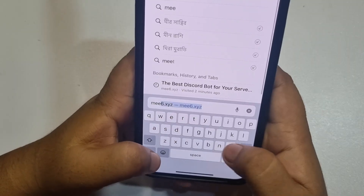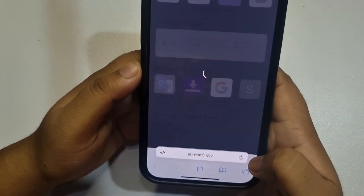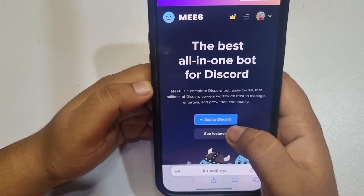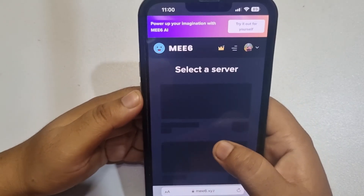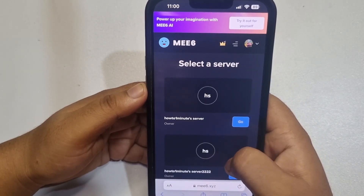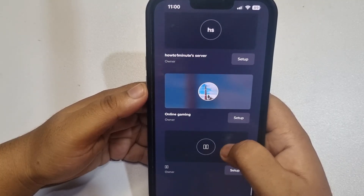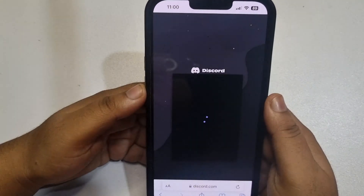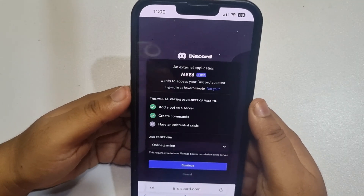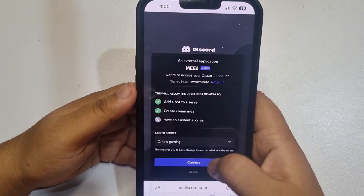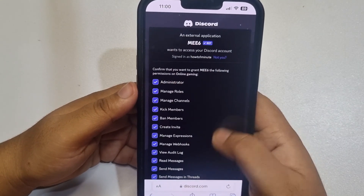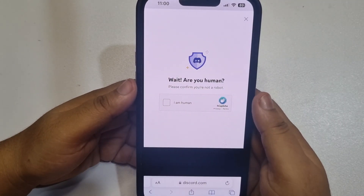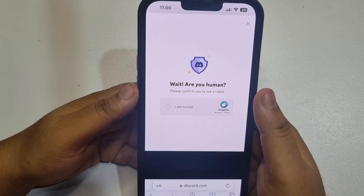Now go to your browser and type mee6.xyz, then tap on add to Discord. Select your server, tap on continue, authorize, and ensure that you're not a robot.